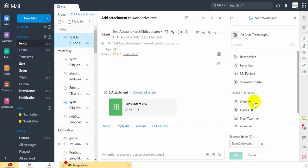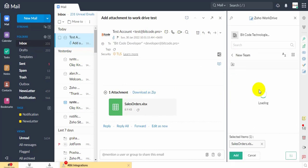Choose the Destination WorkDrive folder to which the attachment file will be saved. Click Add at the bottom to save the file to your WorkDrive account.